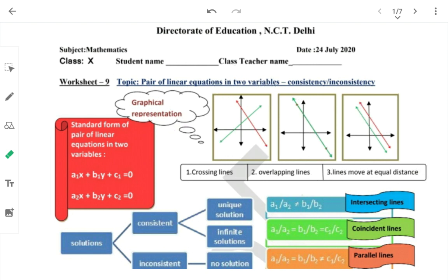आज मैं आपको एक ऐसा तरीका बताने वाली हूँ जहाँ पर आप 20 से 30 सेकेंड के अंदर बिना graph बनाए यह पता लगा सकते हो कि system of linear equations का graph कैसा होगा — intersecting होगा, coincident होगा, या parallel होगा।